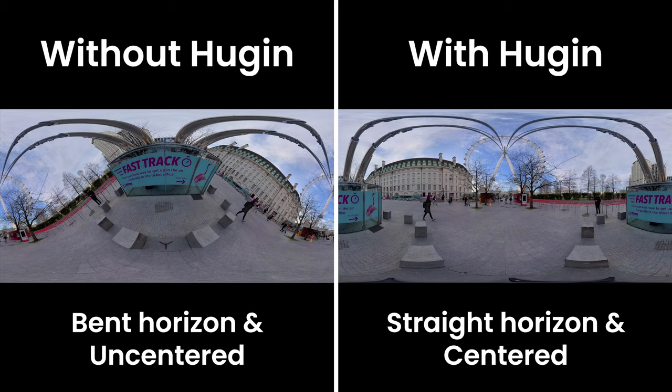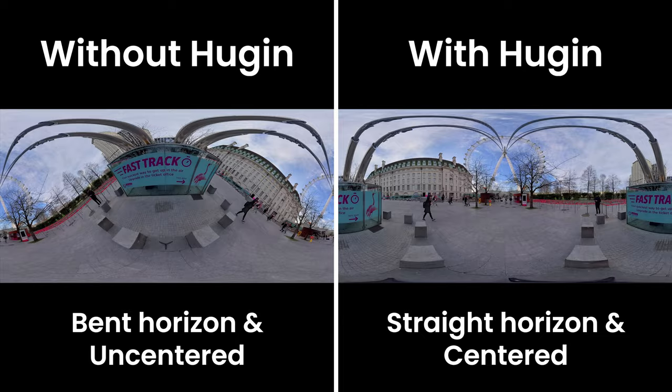In this video I wanted to share with you a really easy way to straighten the horizon of your 360 photo and change the center point of your 360 photo using the Hugin software which is completely free to download on Windows and Mac. So let's get started.